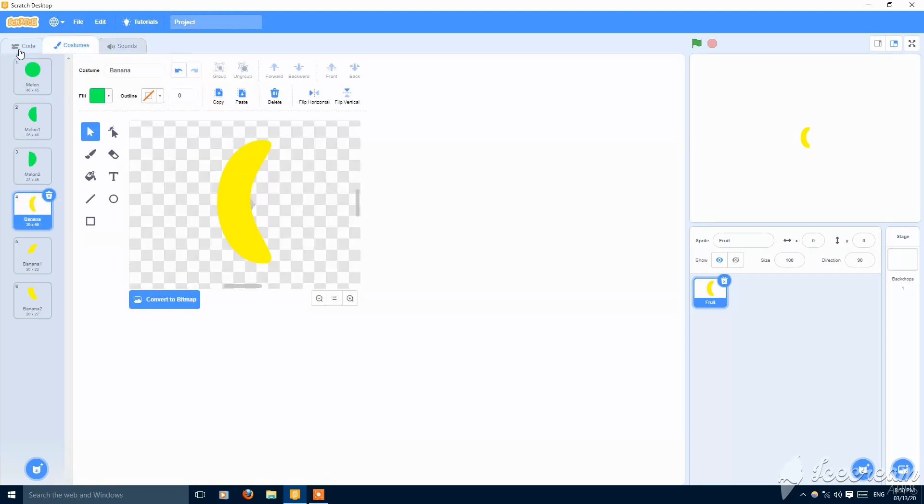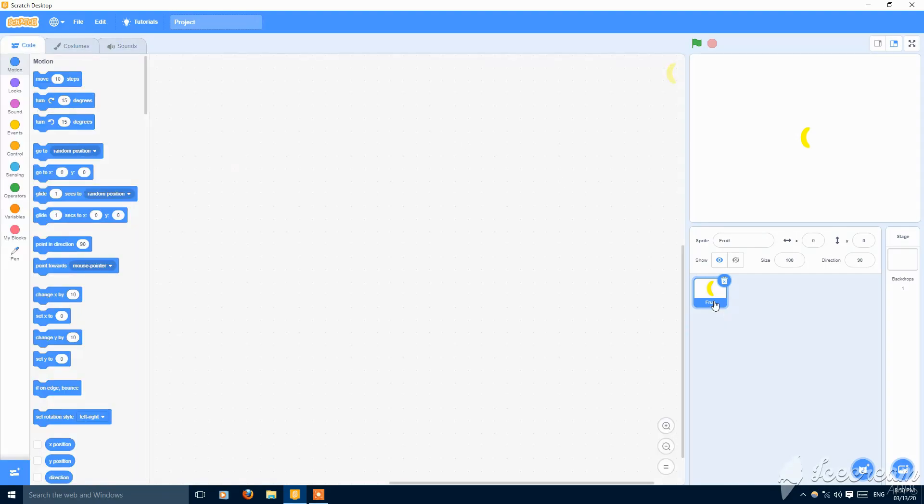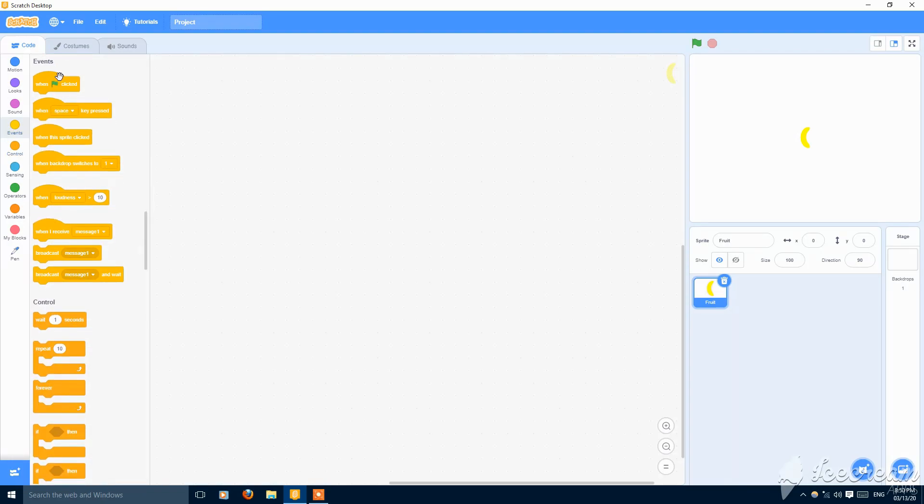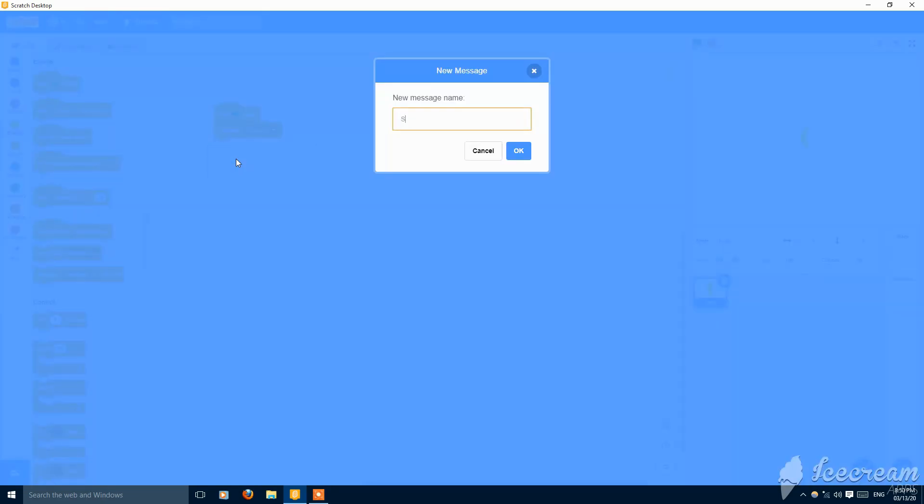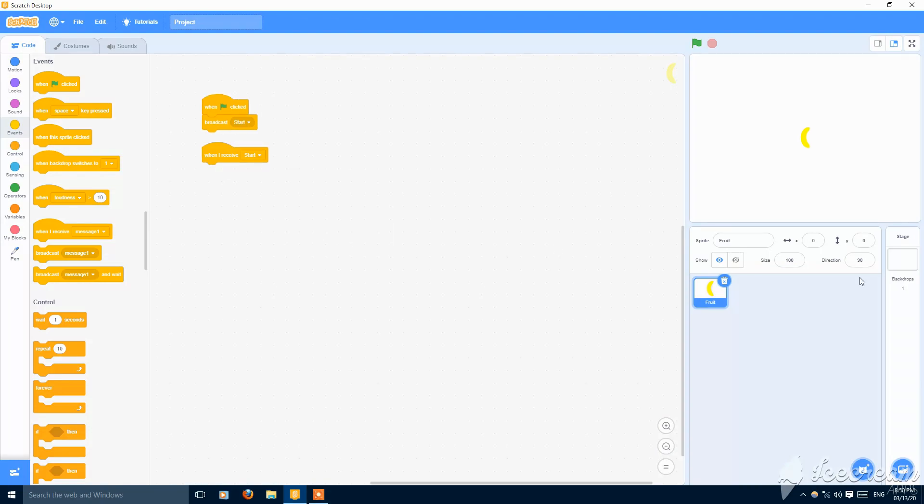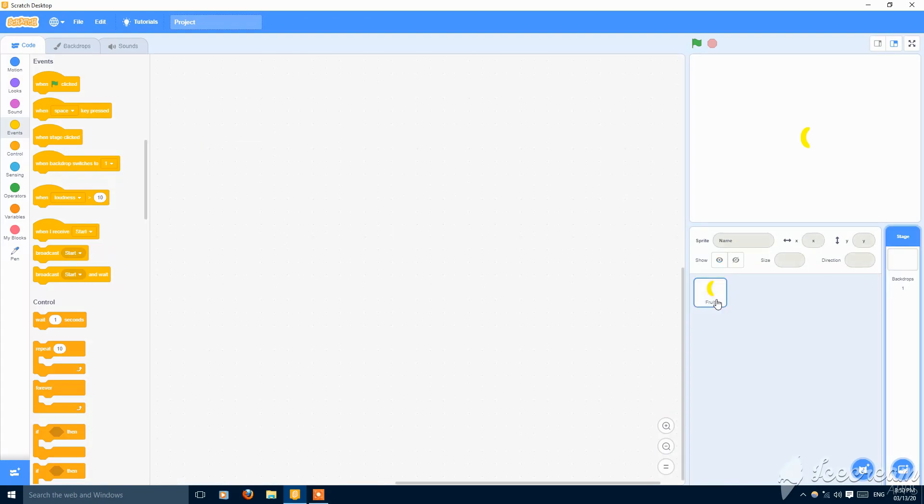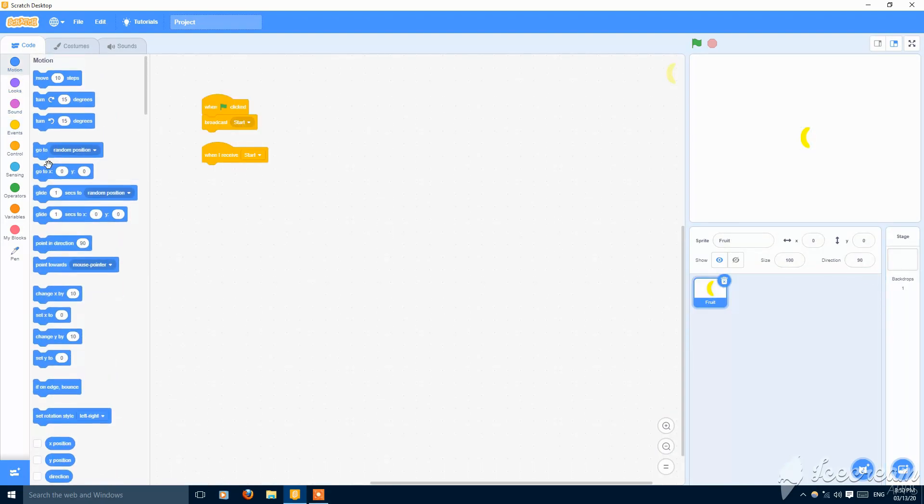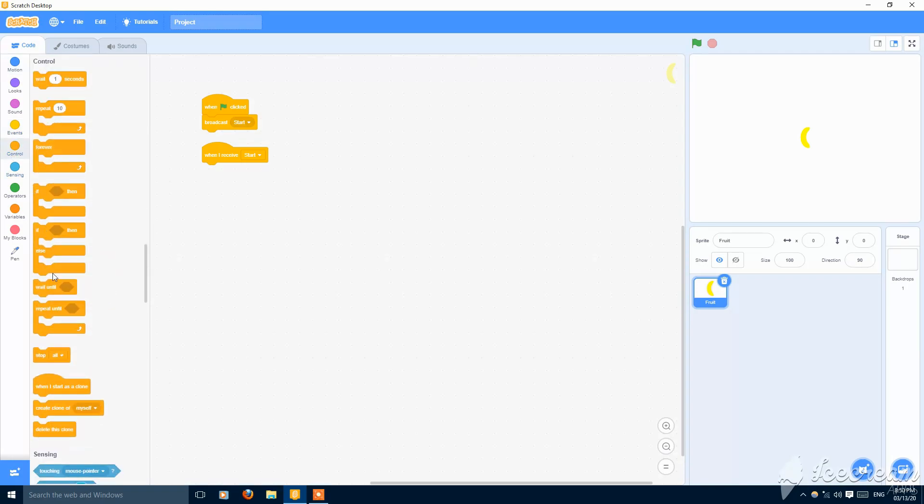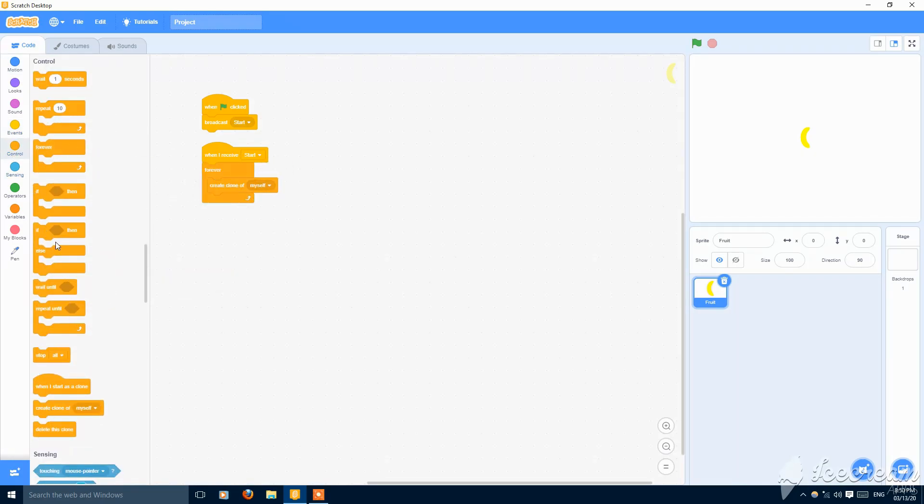So let's get started with scripting. When the green flag clicked, broadcast start. Then when I receive start, create clone of myself. Or just forever create clone of myself and wait three seconds.